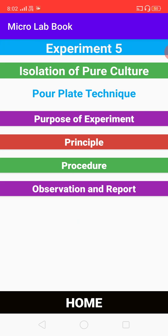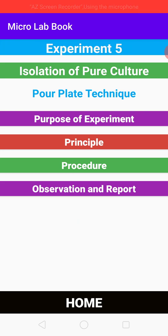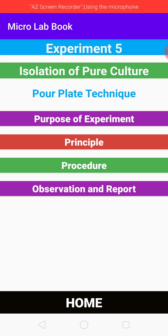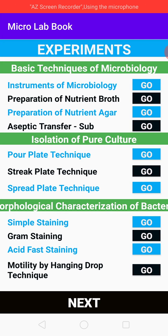Then you can get a list of things that includes the purpose of experiment, principle, procedure, observation, and report. If you come back to the home page, you can click home to get there.